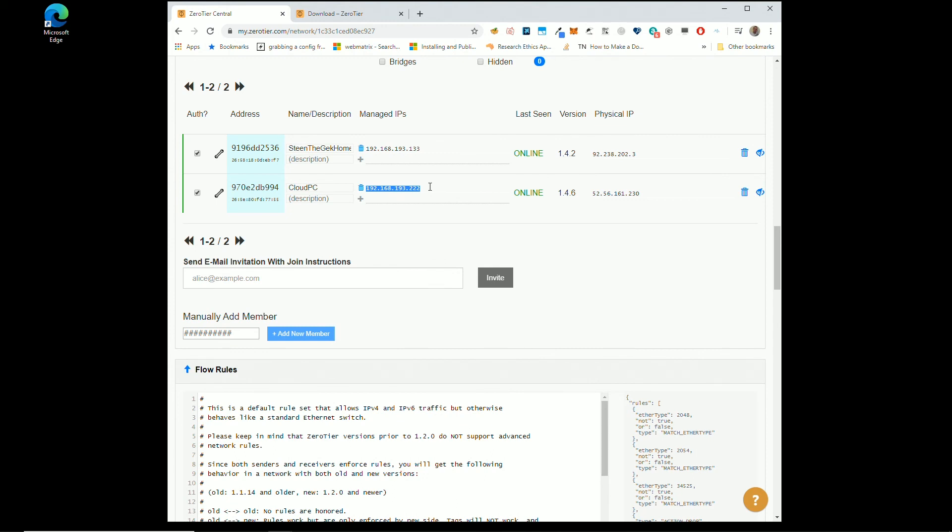And you could actually completely lock down that firewall. So where we open 3389 for the firewall, you could just click that off, just delete it. And don't allow any rules from anywhere because now that you're on this network, nobody else needs to be able to get on.